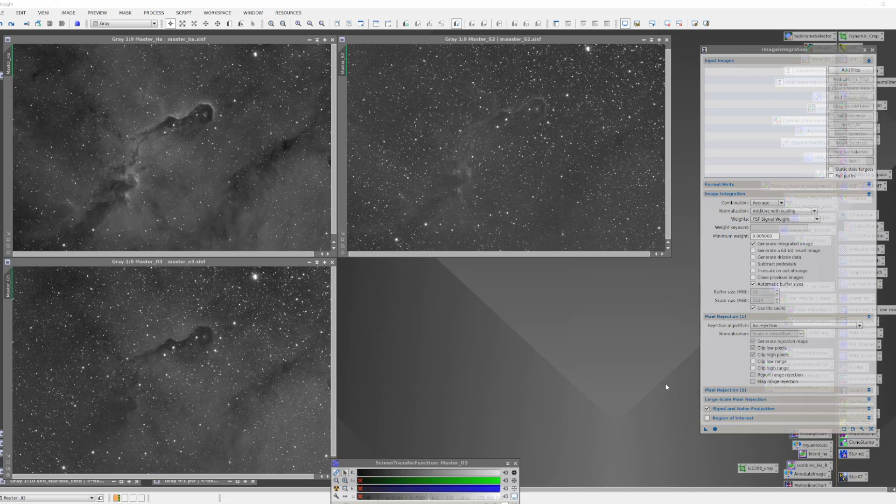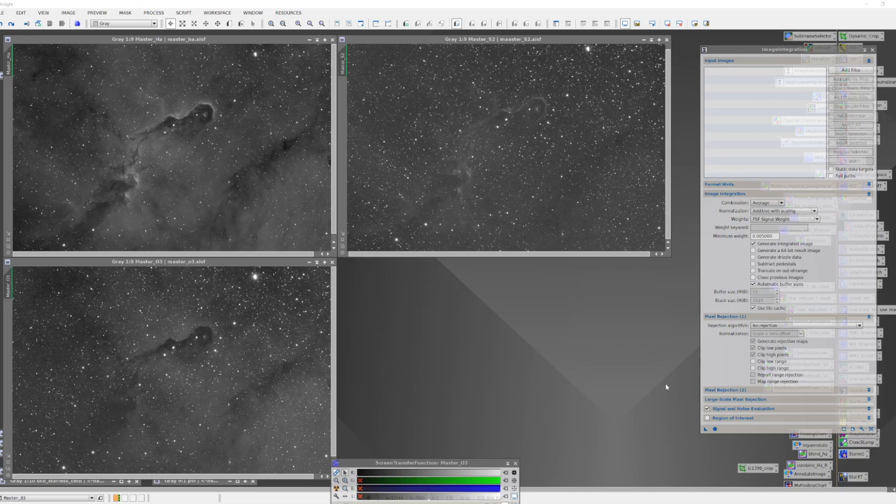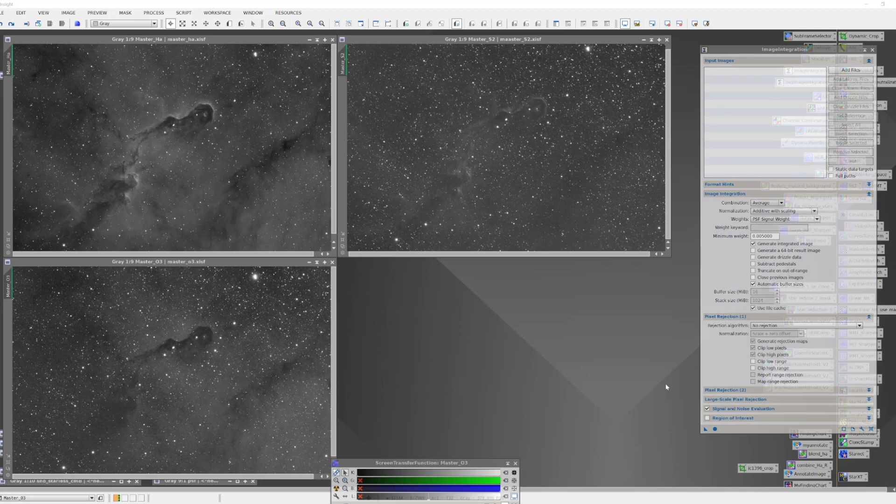At this point, we'd like to combine these images to create synthetic luminance, and what's the best way to do that? The way I'm going to do it is using the image integration tool. And when you think about image integration, what it does is take subs and tries to combine them into a master image that has the best signal to noise.